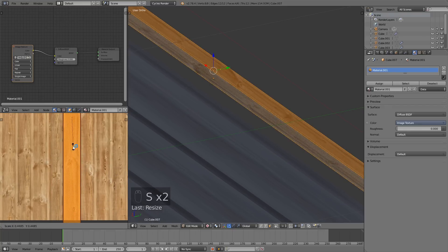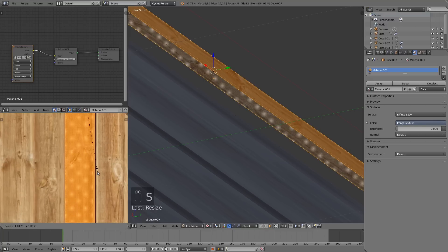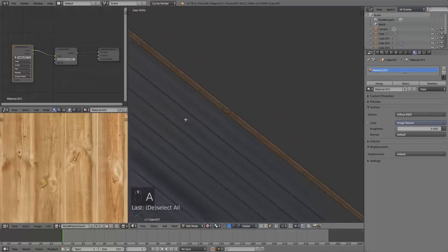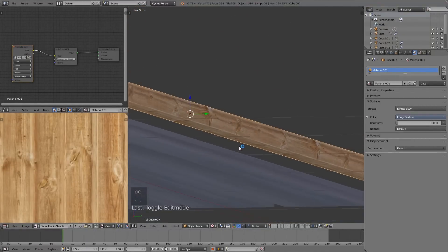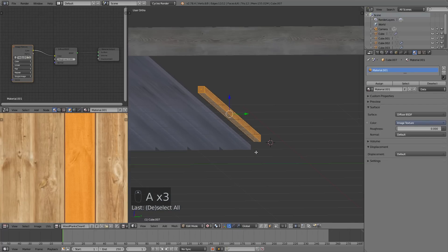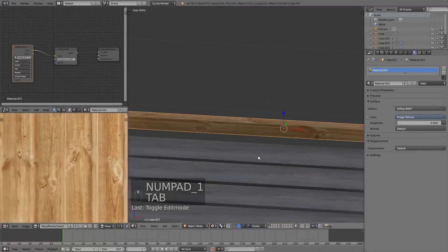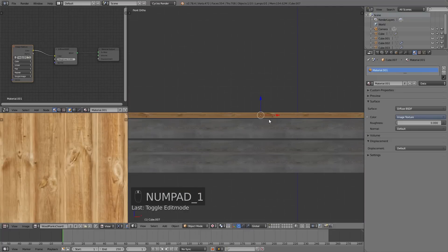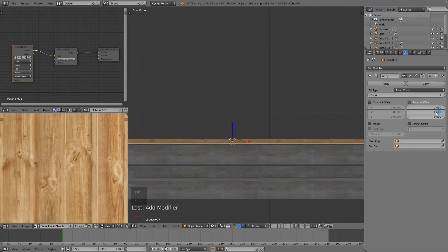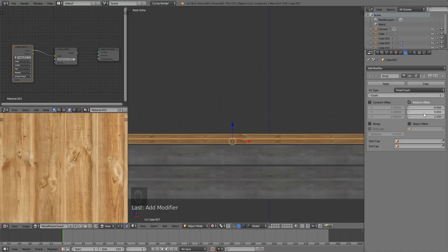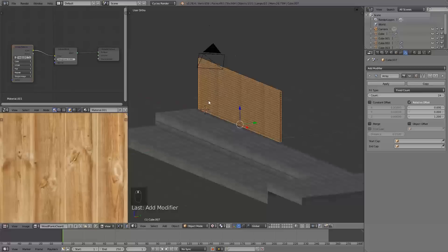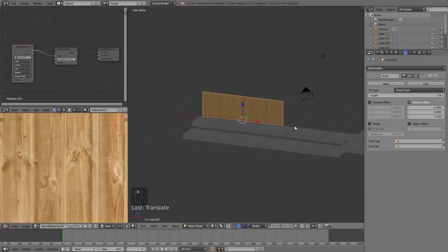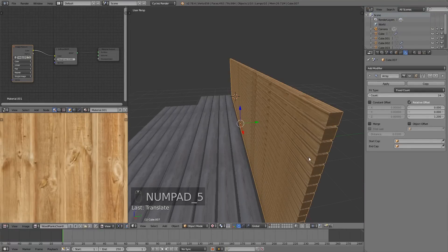We have this single maple board going across and it's being repeated — looks pretty good. Except the normals are wrong — I was backwards on it. Now it's Array Modifier time. Hit Array, change the axis to Z, go about 1.1 to 1.2 to give that nice gap. Crank the count up. 1.2 might work well — I think that looks pretty good.